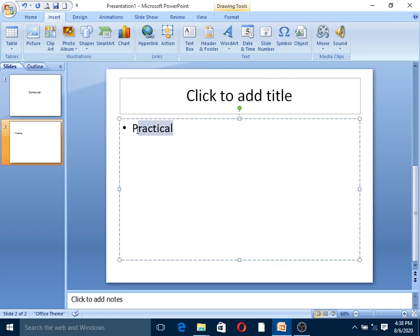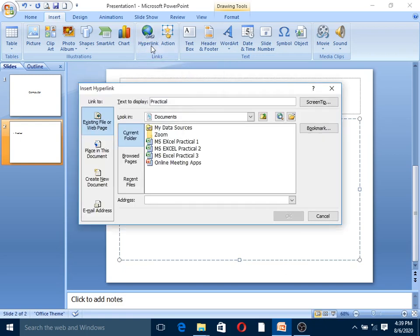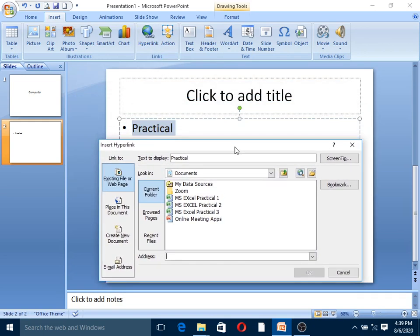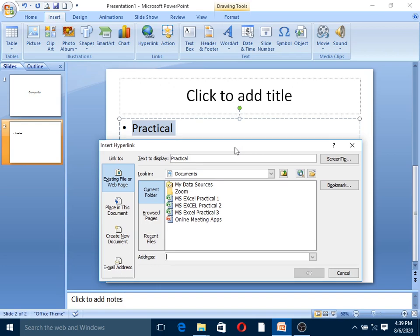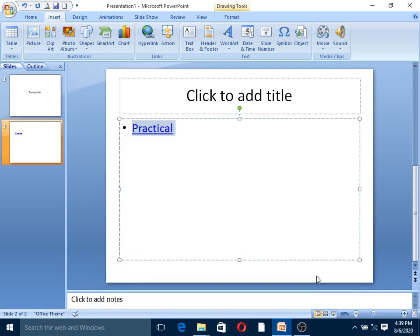This is the shortcut for hyperlink. The hyperlink connects to MS Excel Practical One. Click on file, select Practical One file to create the hyperlink connection.